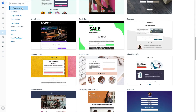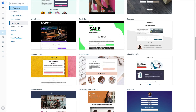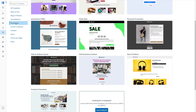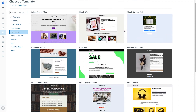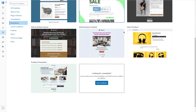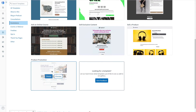In AWeber you can build a landing page from scratch or choose a pre-created template. Based on the goal of your landing page, type in a search term or filter by the pre-created filters.